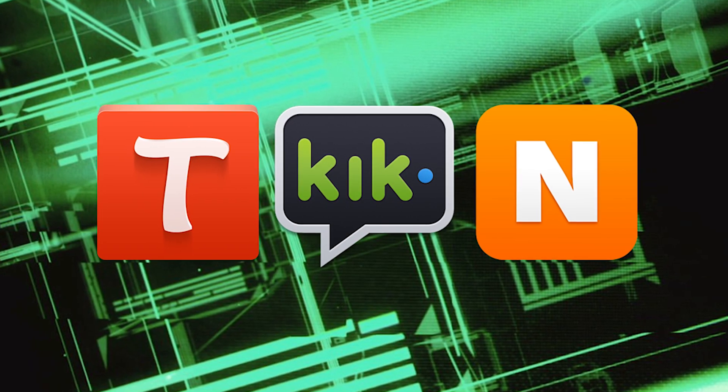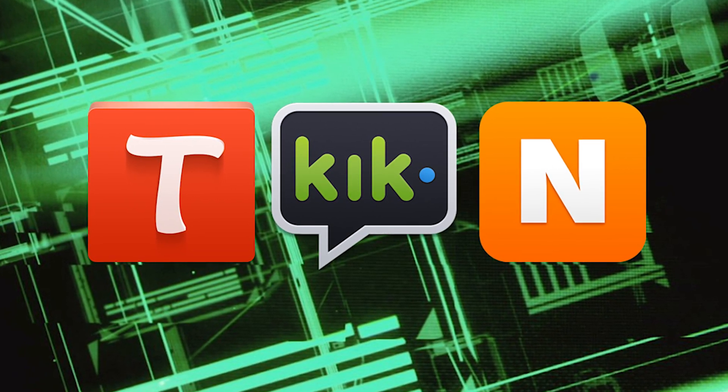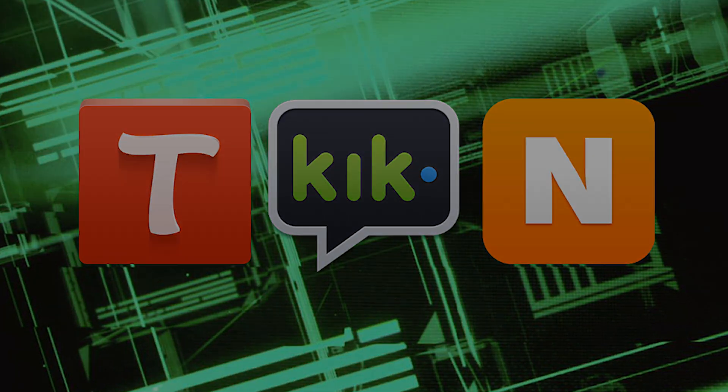Today we'll be looking at security issues in Tango, Keek, and Nimbus.